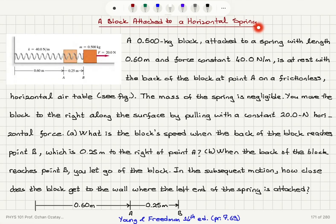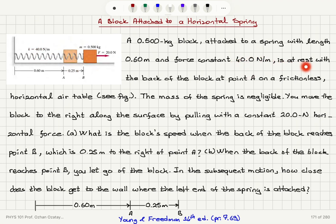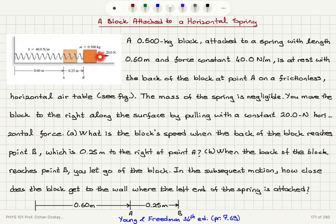A block attached to a horizontal spring. A 0.5 kilogram block attached to a spring with length 0.6 meters and force constant 40 newtons per meter is at rest with the back of the block at point A on a frictionless horizontal air table. The mass of the spring is negligible. You move the block to the right along the surface by pulling with a constant 20 newton horizontal force.